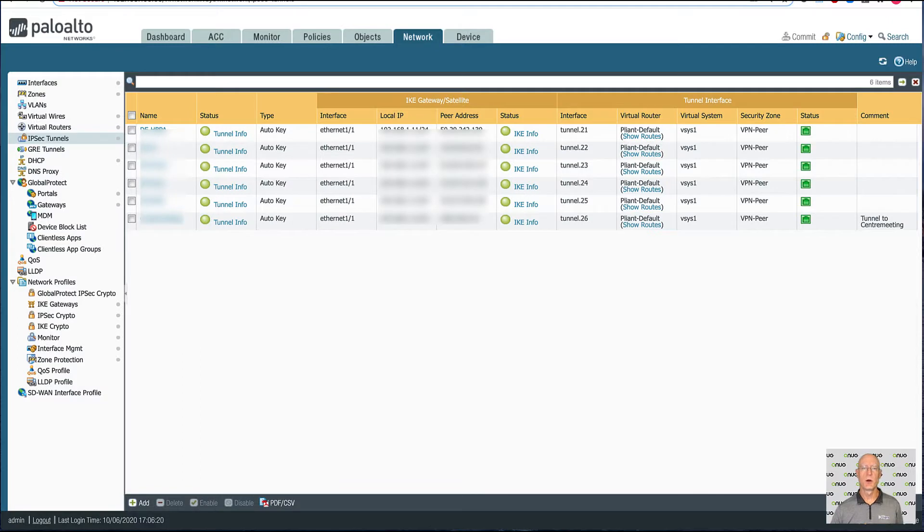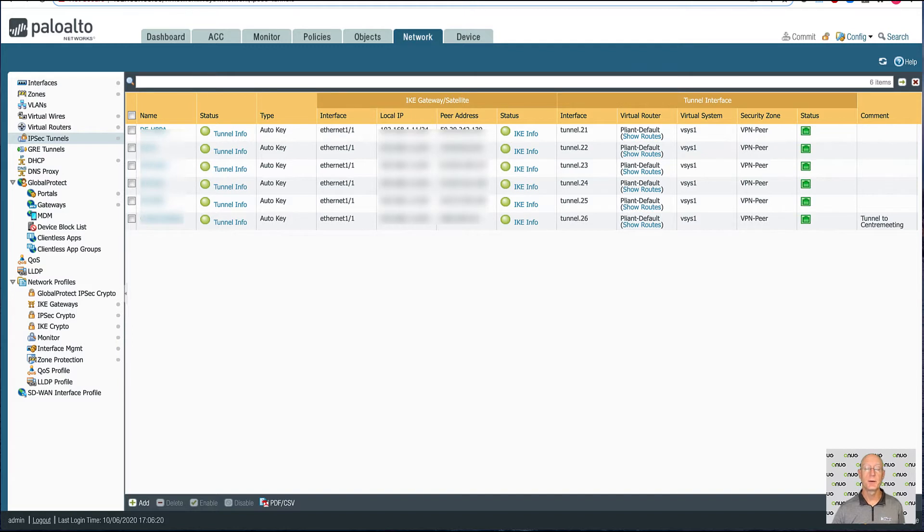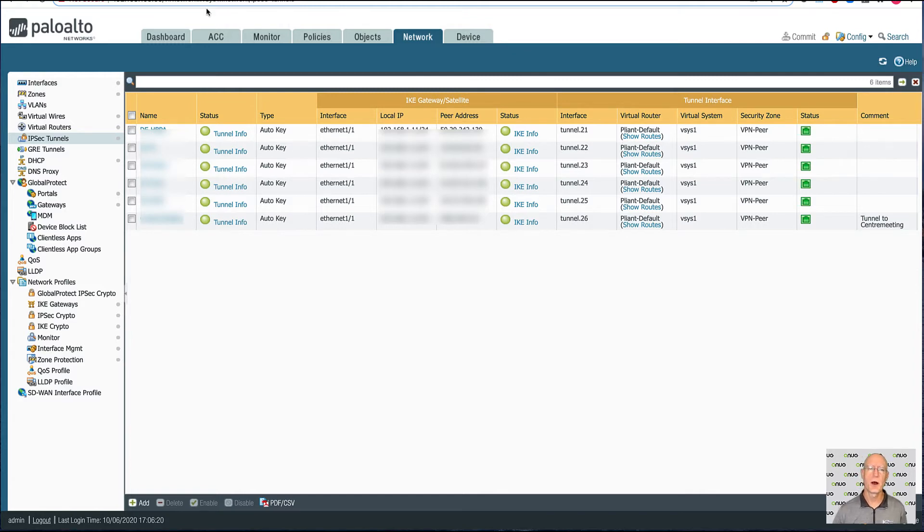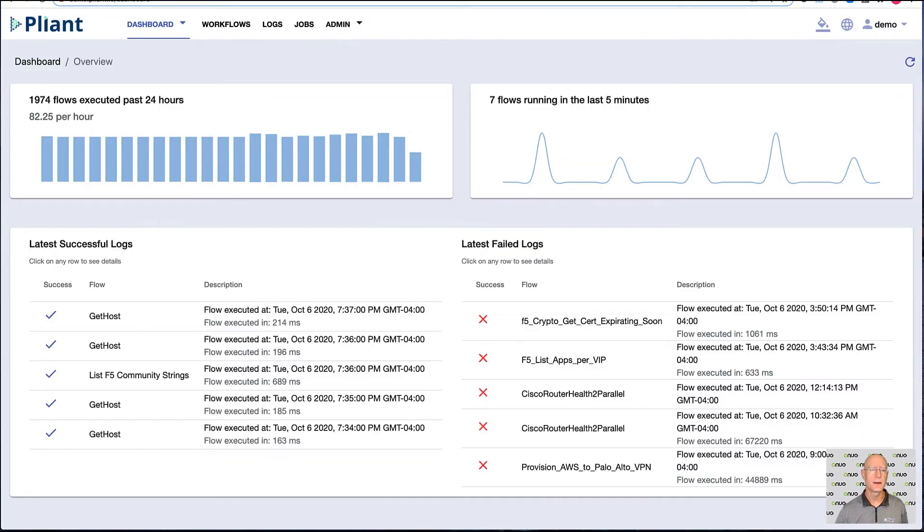So here we are over in corporate in the Palo Alto firewall, where we're going to build a tunnel from this to our AWS VPC. We see a number of tunnels are up already, and we want to add ours to it. So we're going to go over to the Plyant product and take a look at how we do that.